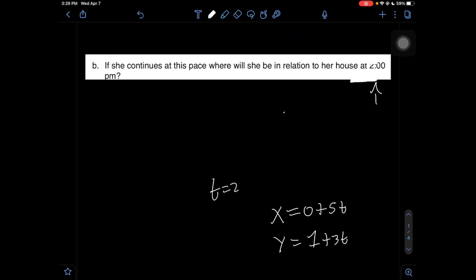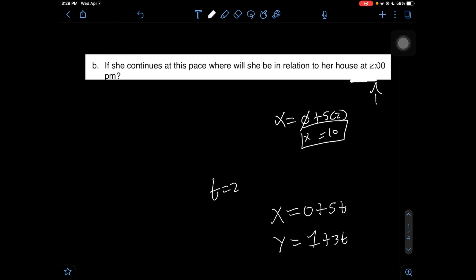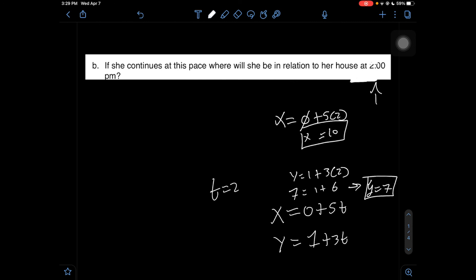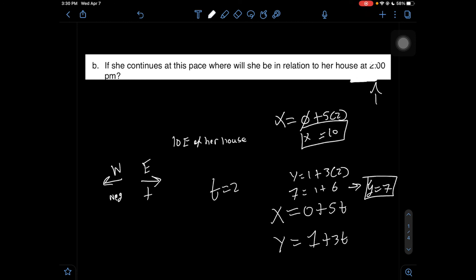With T = 2: X = 0 + 5·2 = 10, so X equals 10. Then Y = 1 + 3·2 = 1 + 6 = 7, so Y equals 7. Since X represents east and west — I consider west to be negative and east to be positive — we have a positive number, so she is 10 miles east of her house. And since Y represents north and south — north is positive and south is negative — we have a positive number, so she is 7 miles north of her house. That is how you complete problem 1 for this video.